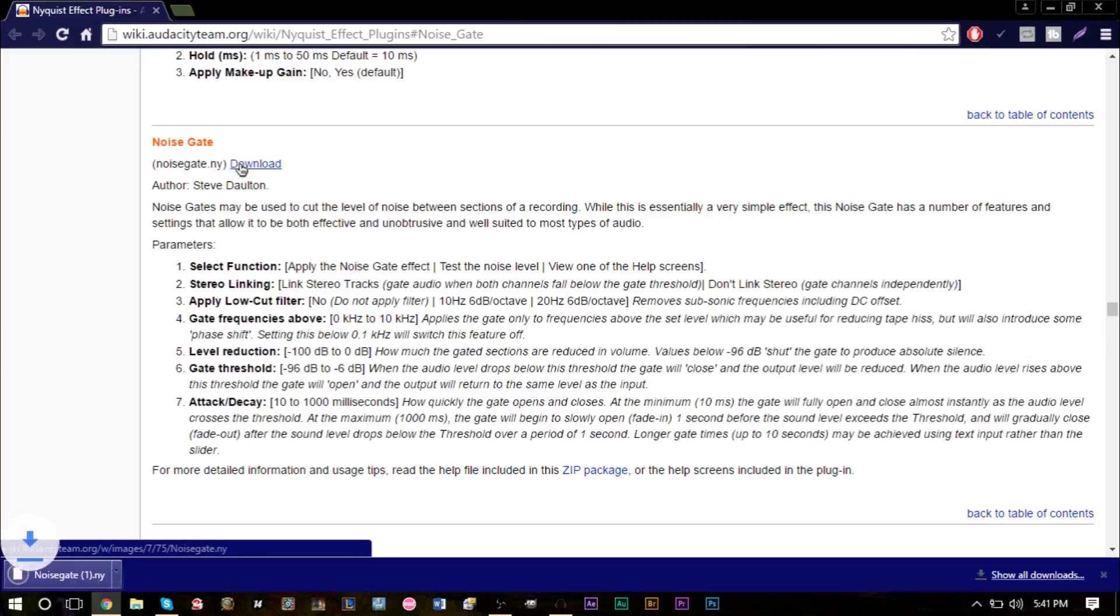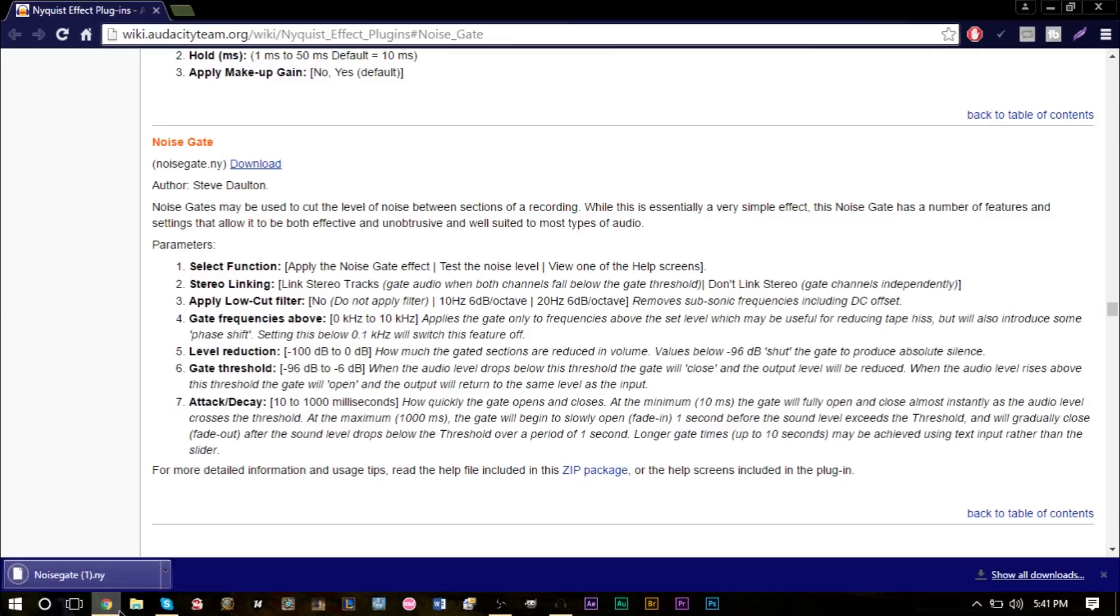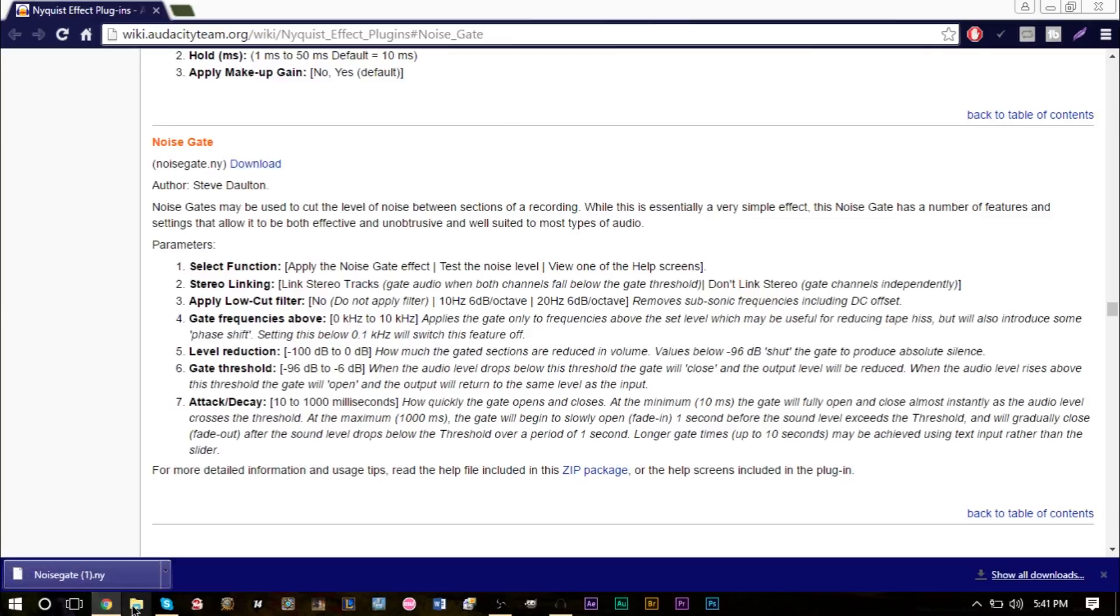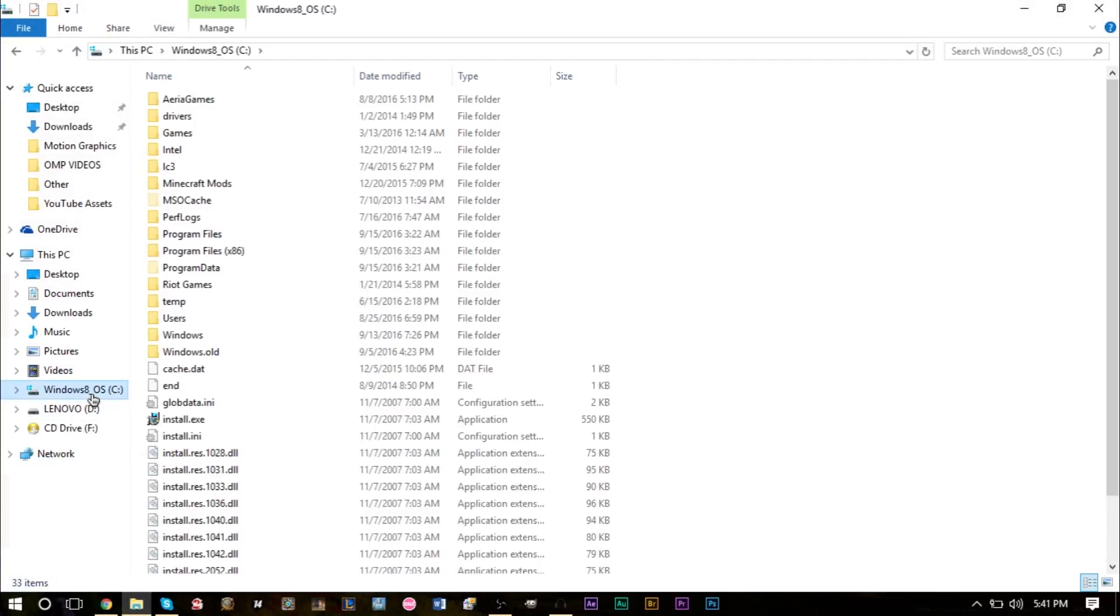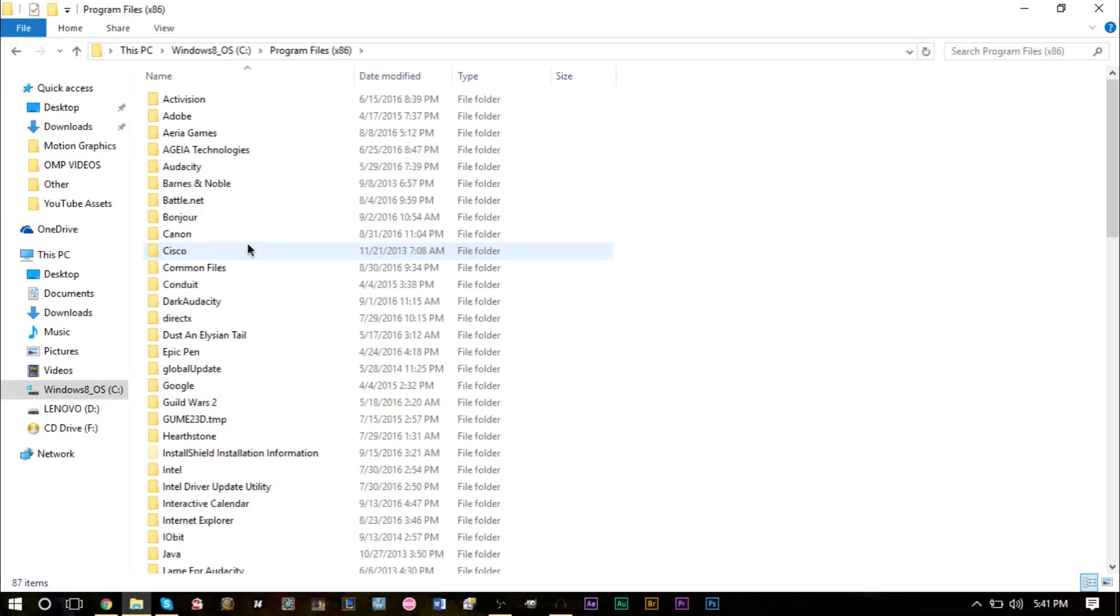And that will download this file here. I'm going to go ahead and go to your file directory, head to your C drive, go to Program Files x86 and find your Audacity folder.